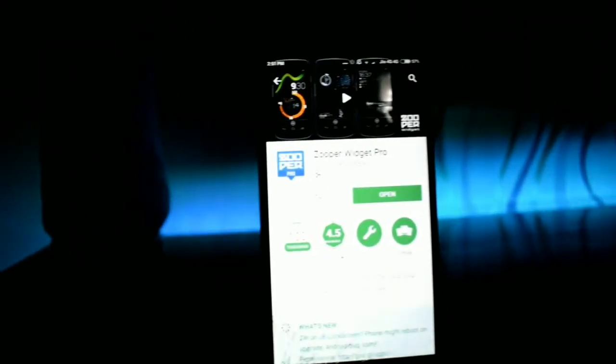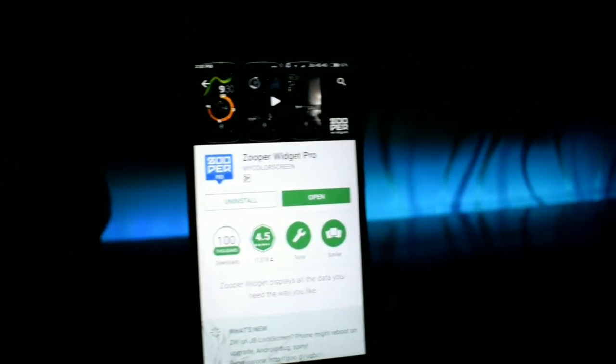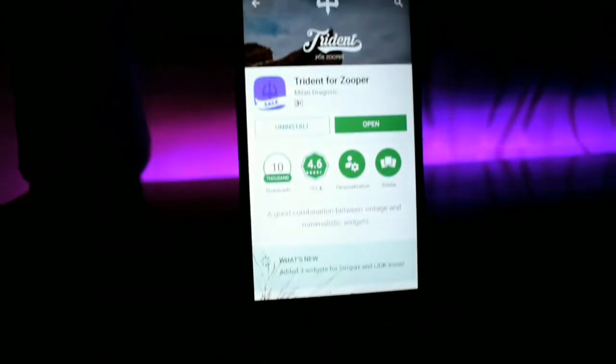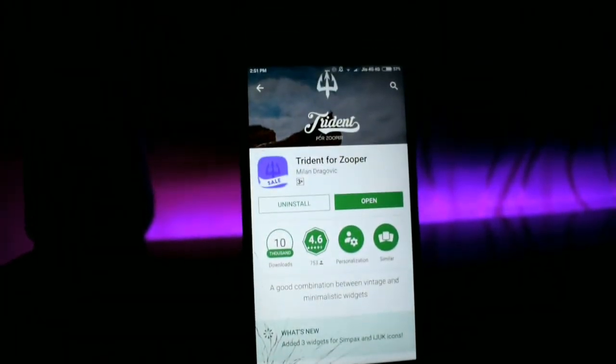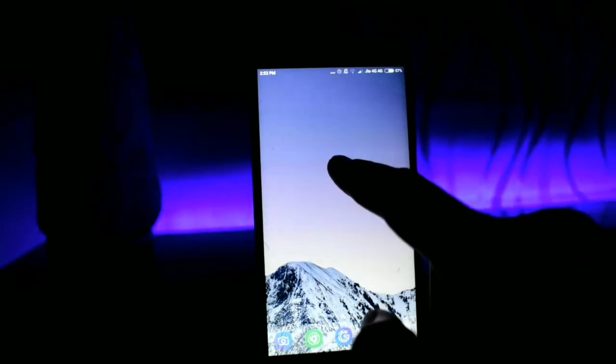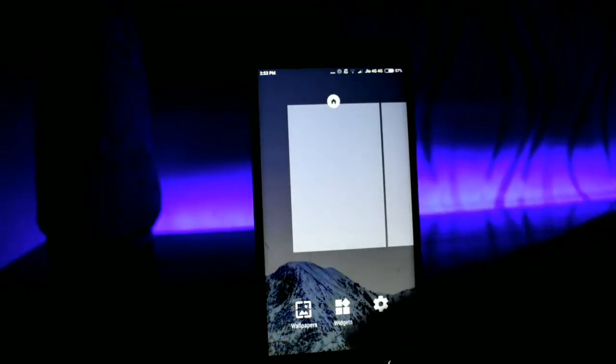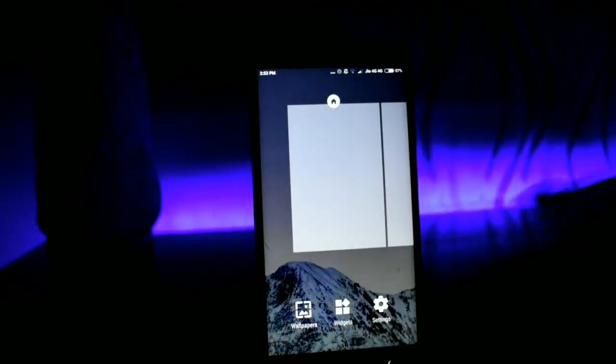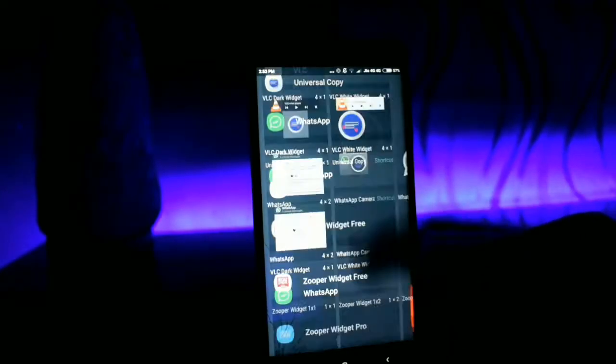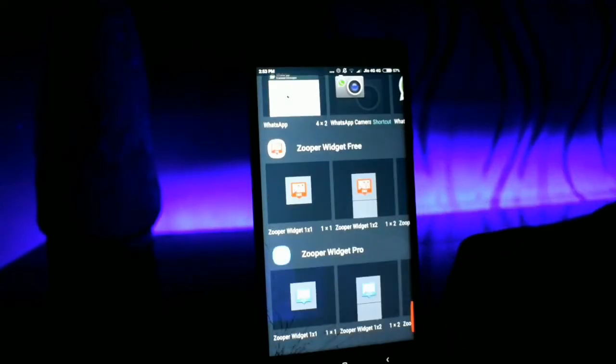For widget we are using ZOOPA widget pro and a skin for ZOOPA widget pro which goes by the name Trident. By the way, these both applications are paid ones. If you want to get a cracked one I'll try to leave the link in the description.